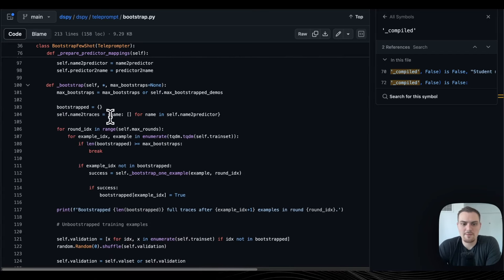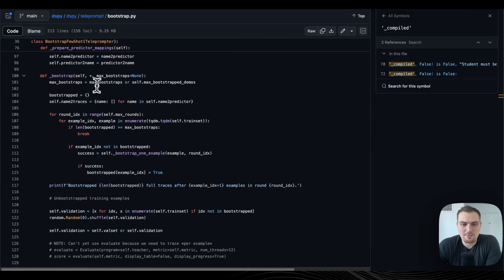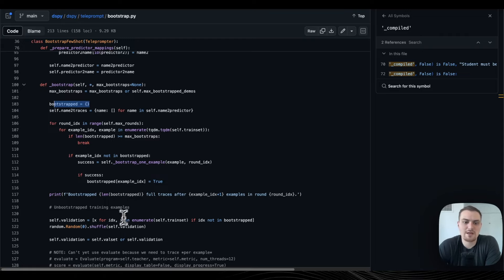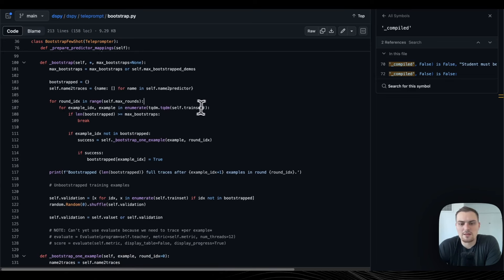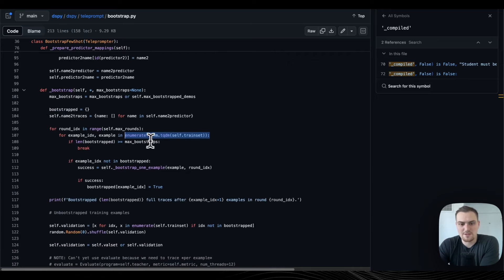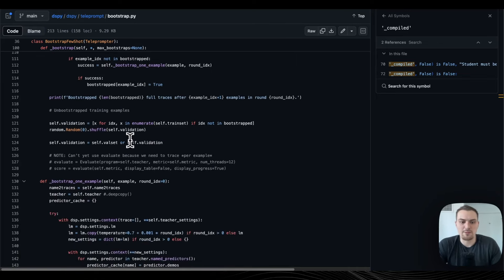Now we're stepping into bootstrap. You have the max_bootstraps hyperparameter — how many traces you want to include — and this dictionary of successful bootstrapped examples. Then you're looping through the maximum number of rounds. For each example in the training set, just like epochs in training neural networks, you first check if you've bootstrapped more examples than the max_bootstrapped; if so, break. Otherwise, call the helper function bootstrap_one_example.